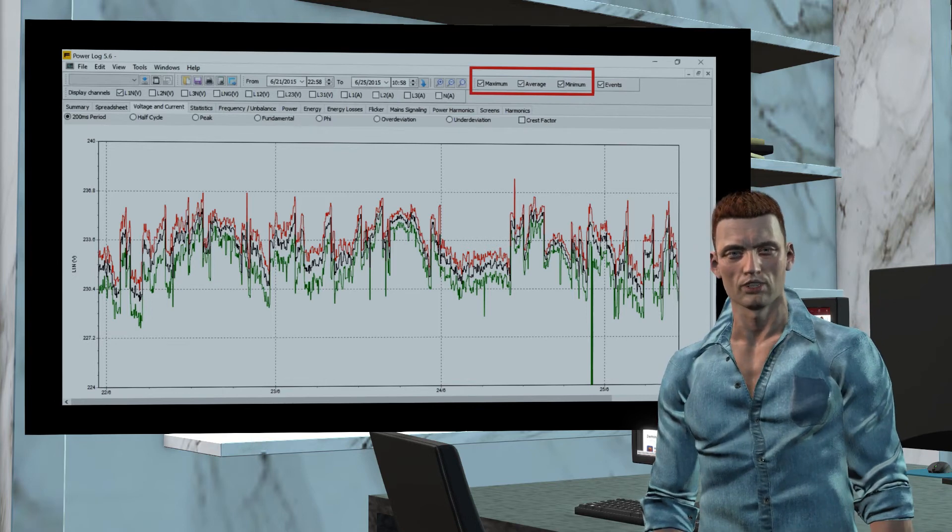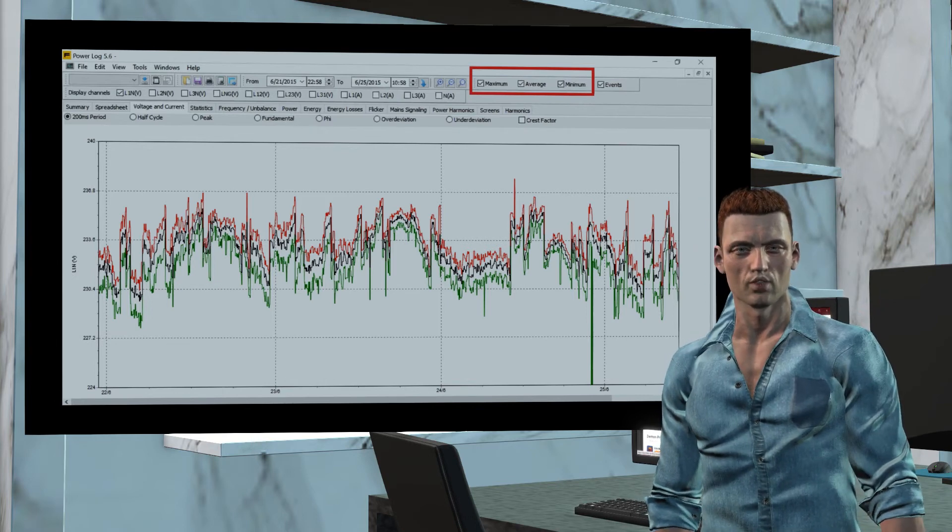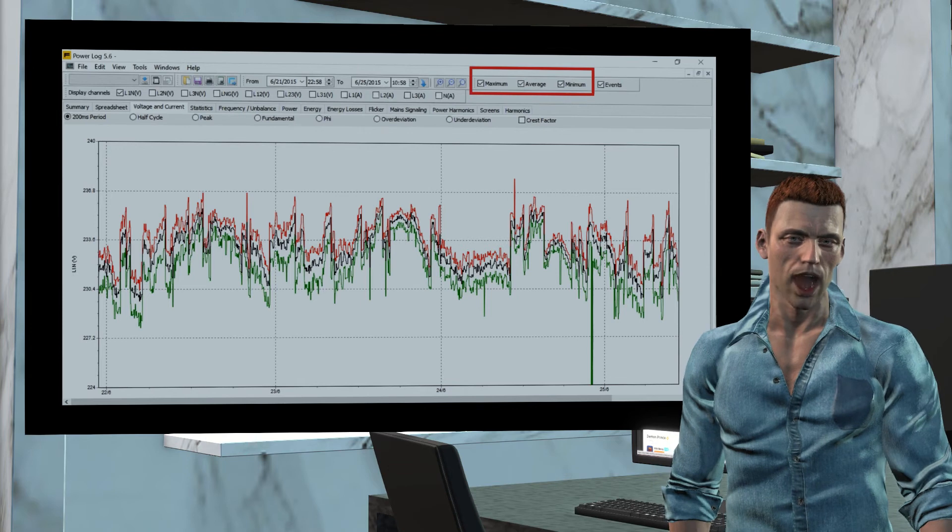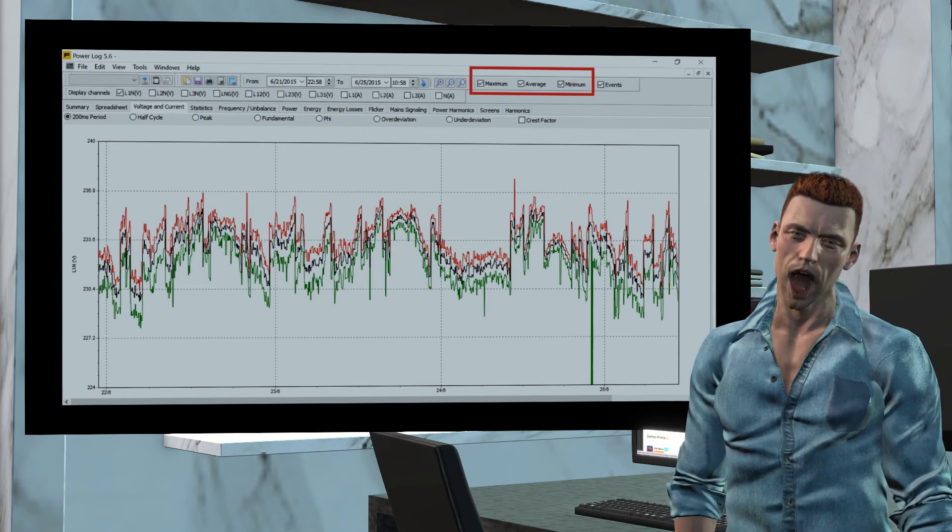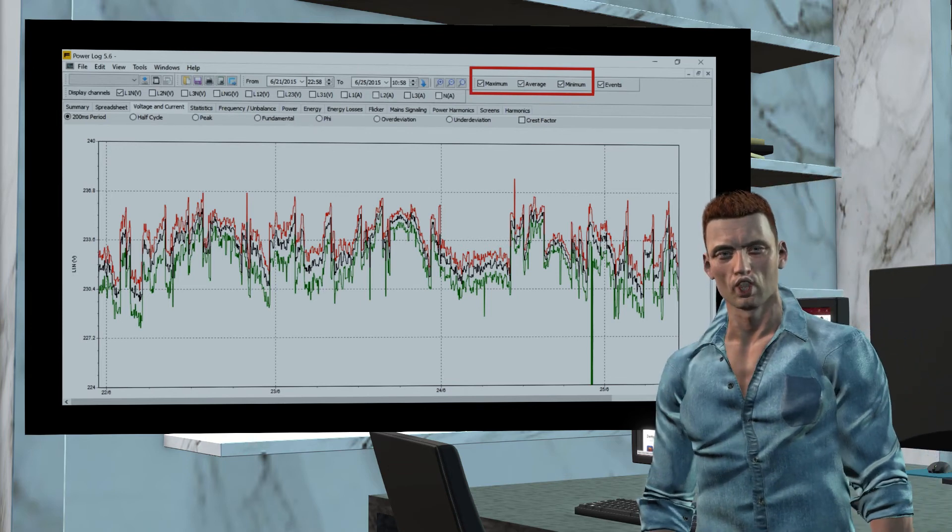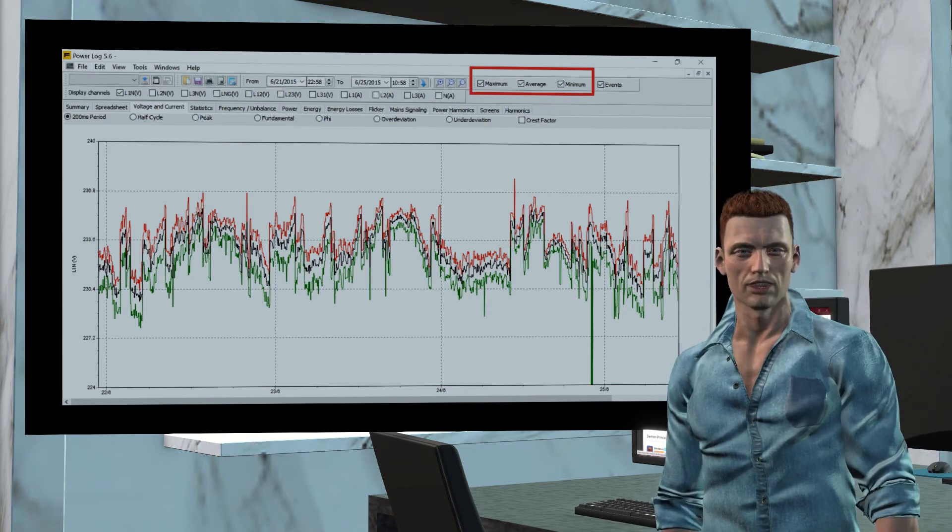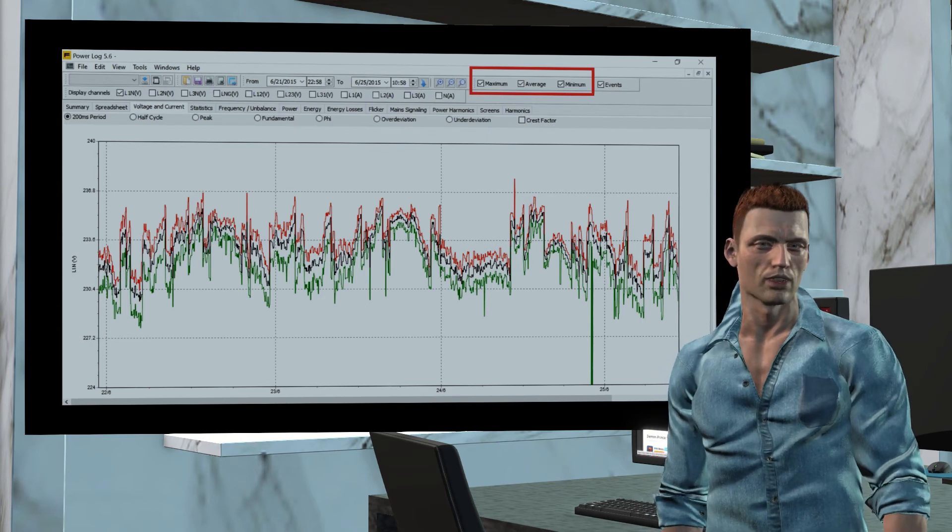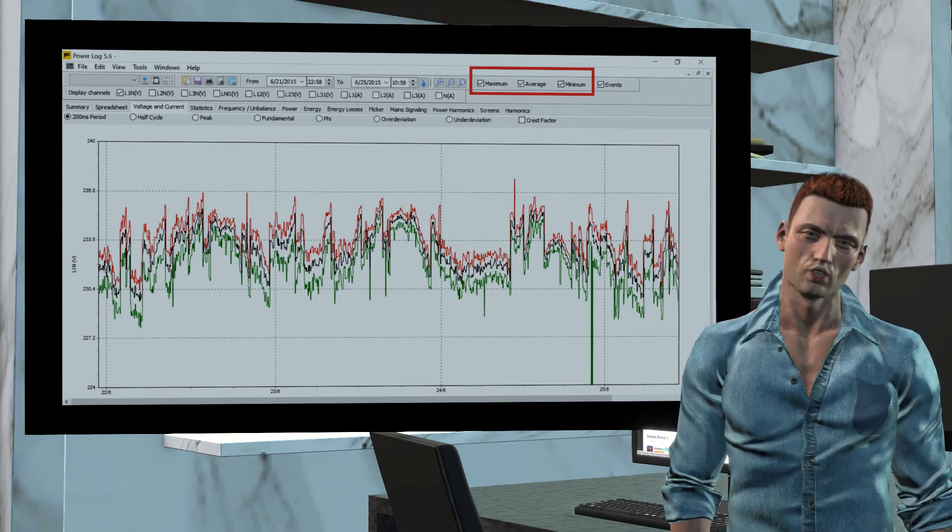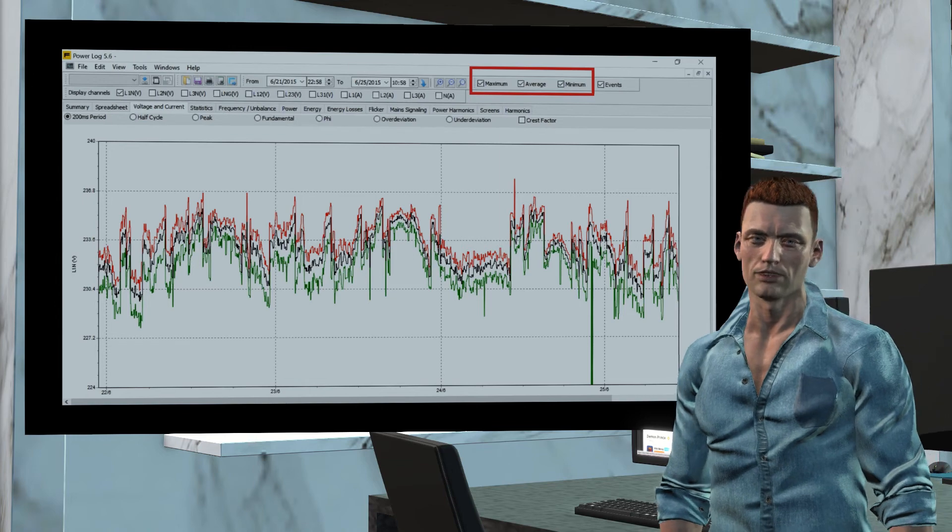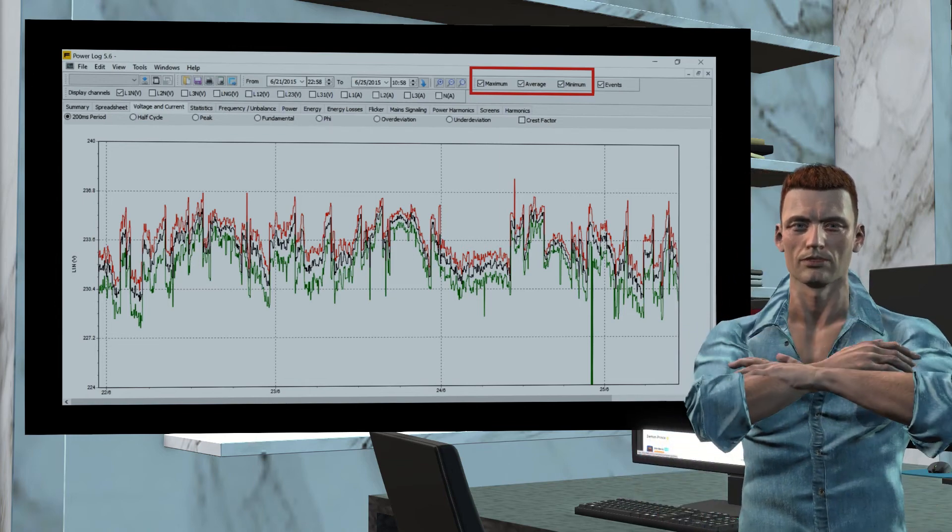Thanks to the three selection boxes that appear at the top of the screen, it is possible to select the graph that interests us most, depending on the problem we are studying. For example, we can select the graph of maximum values if we are studying over voltages, or we can select the graph of minimum values if we are interested about interruptions or voltage drops.